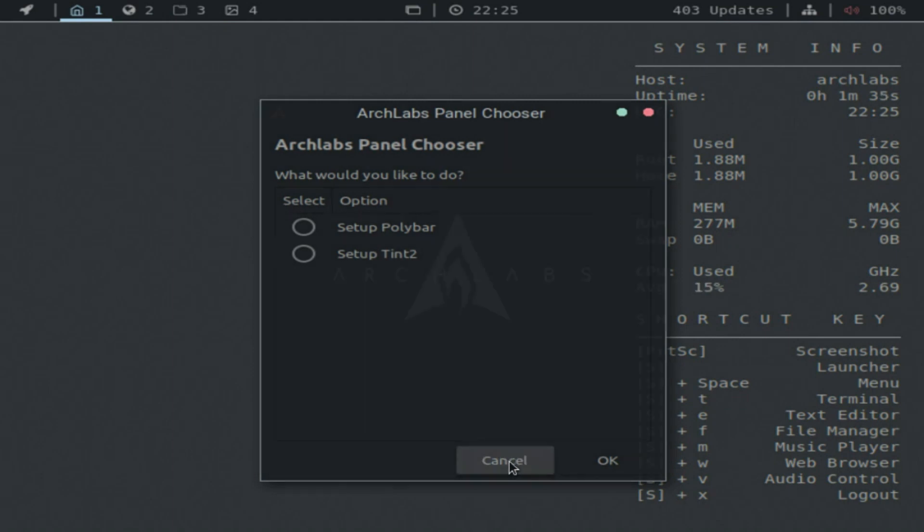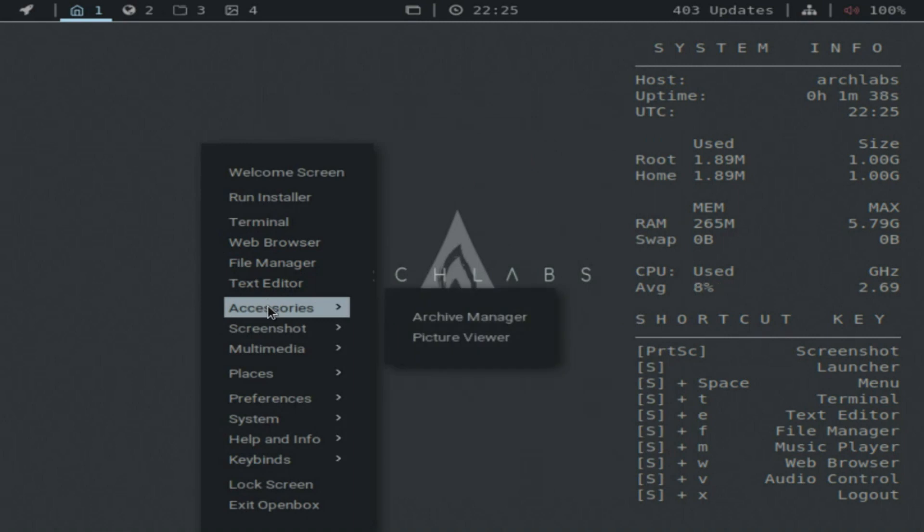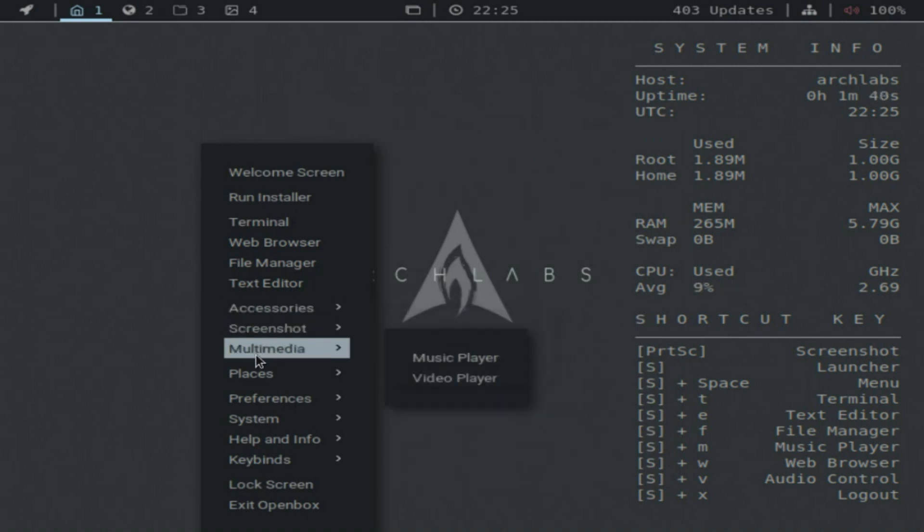To discover more about ArchLabs and to get your free copy of the software, please click the link in the description.